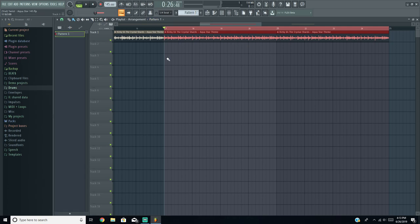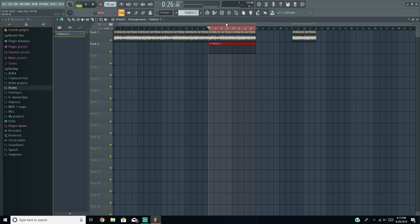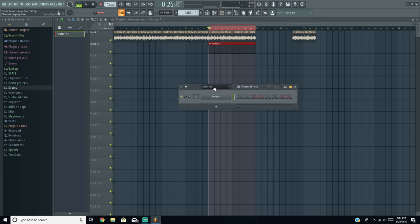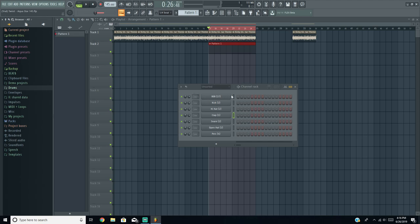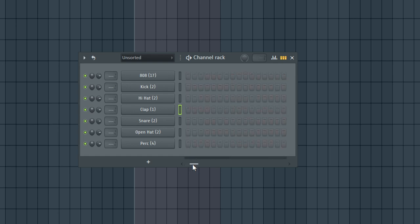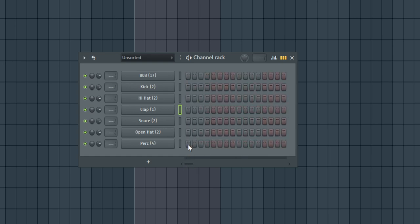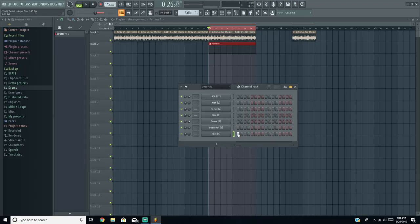I'm going to click on Pattern 1 and put it at the beginning of the second part of the chorus. With Pattern 1 open we can start inserting drums. I switched from Audio to Unsorted so you can see where all your drums go. I always have an 808, kick, hi-hat, clap, snare, open hat, and anything else I want — like this perk here that kind of starts out the beat.